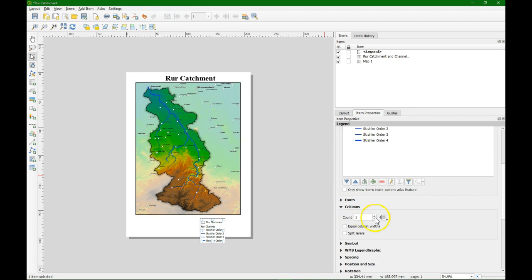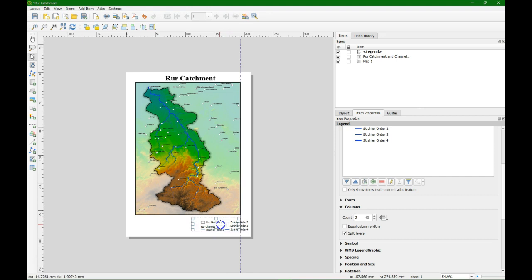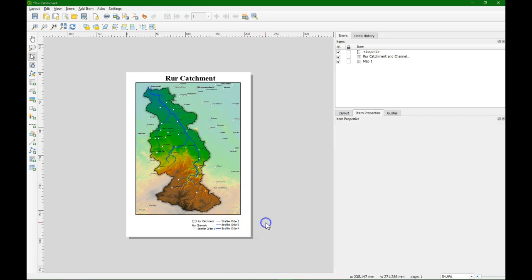Now we can go to columns and change that the legend is in two columns. And split layers. Then it can also split halfway the layers. Or somewhere in the layers to make it equal. And that looks nice for us.